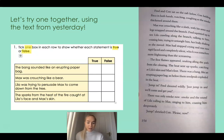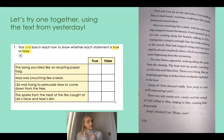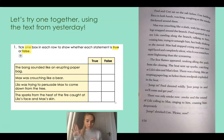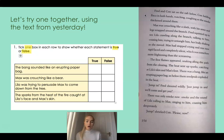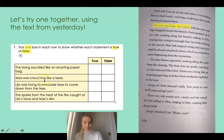We're going to start by reading from the top of page 154. When we see a statement in the text that looks like one from our table, we'll pause, read it carefully, and see if it matches. Fred and Khan sat on the raft below, Khan holding back her in both hands, watching, coughing as the smoke thickened around them. None of these sound like my statements so far, so I'm going to keep reading. Max was crouching like a sloth. Stop — we have found one of our statements, because we've talked about Max crouching too.